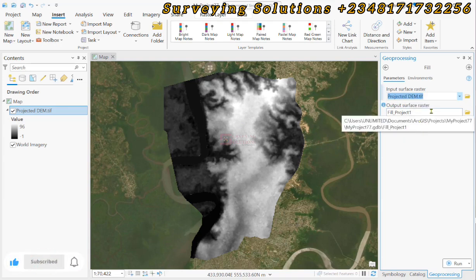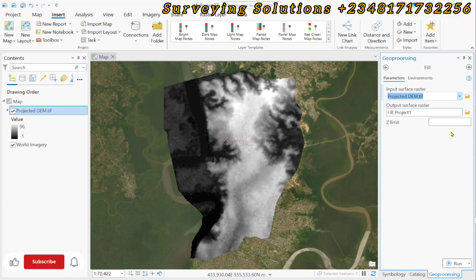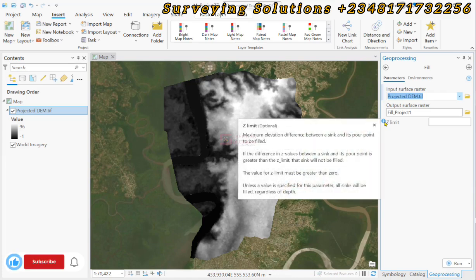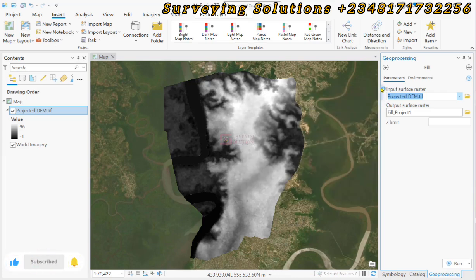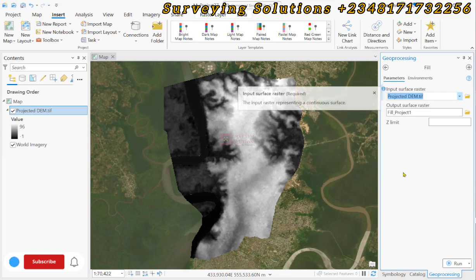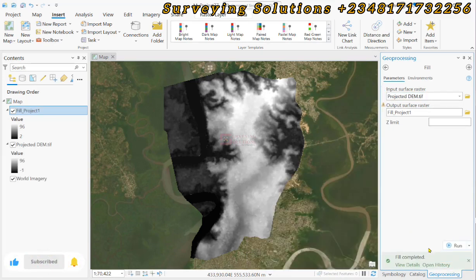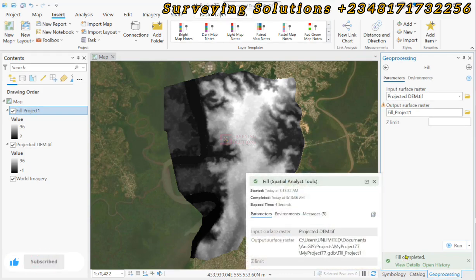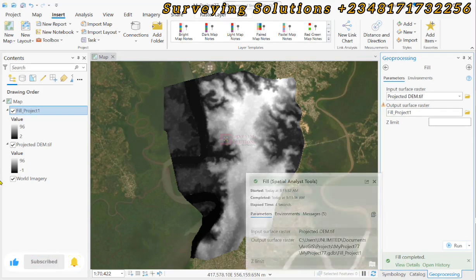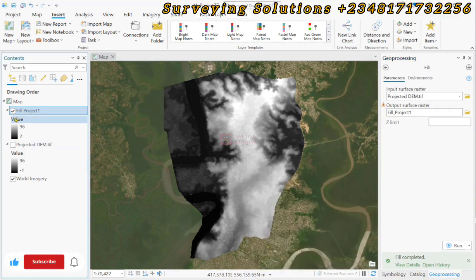For the output we leave it at the default, and we leave the Z limit empty. Always ensure to use the information icon to see more information about each of the parameters. Let's click Run — the filling of the DEM is completed.